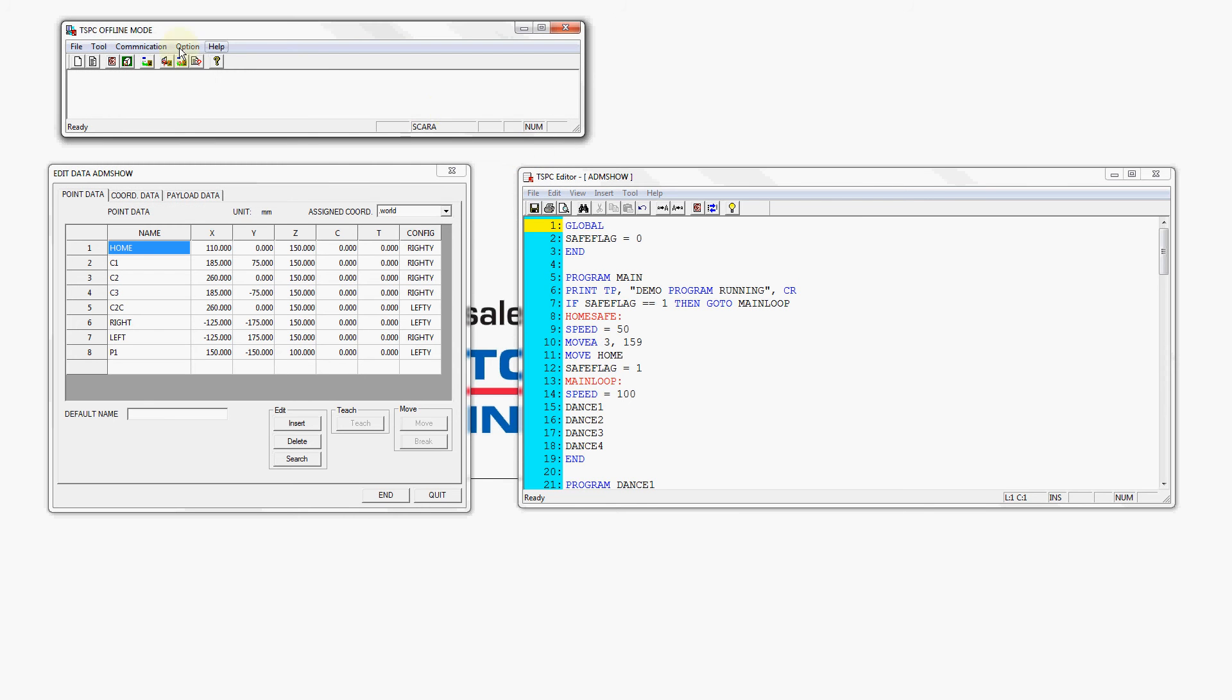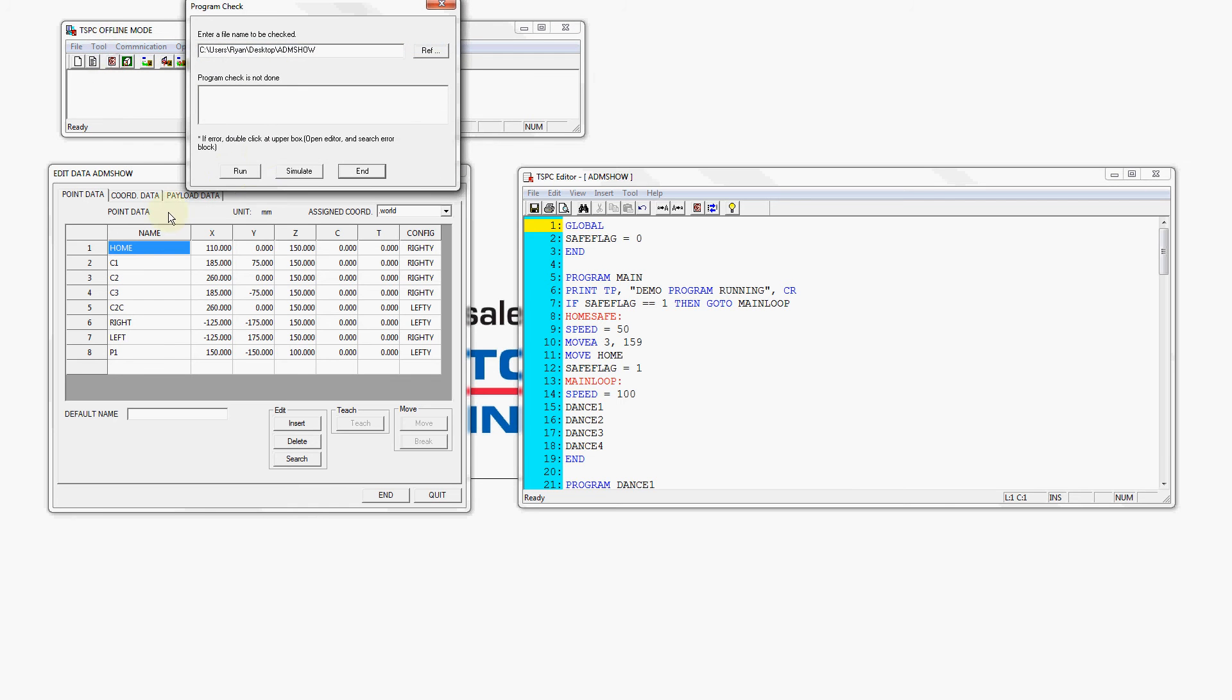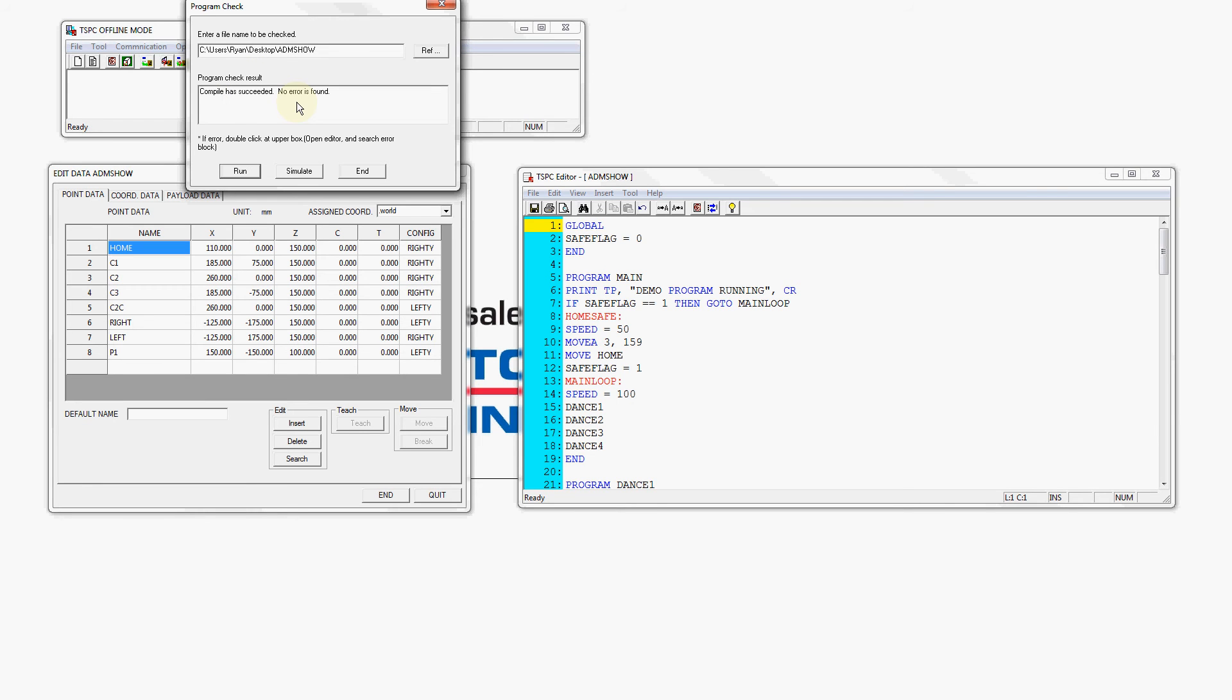We can now go to tool program check. This will allow us to do a syntax check on the program and then open the program in the simulator. So we're going to run the syntax check. We do a program check and our result is the compile has succeeded and there are no errors found. We can now open the simulator by pressing simulate.